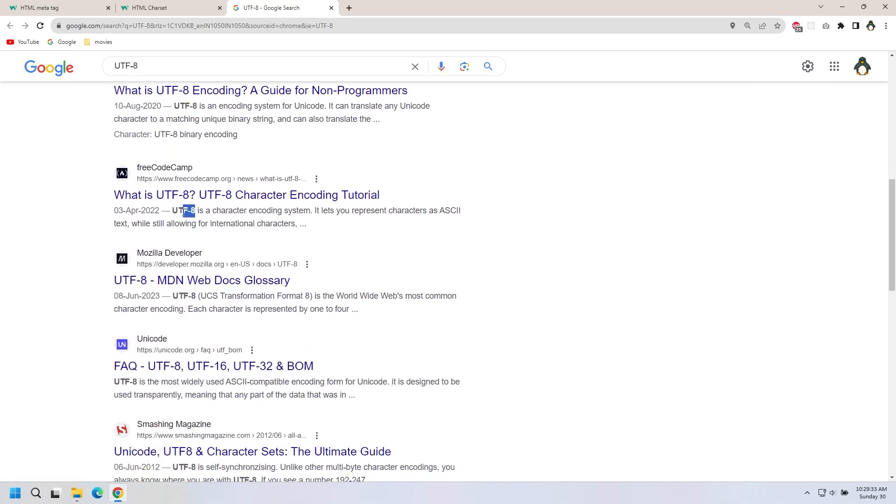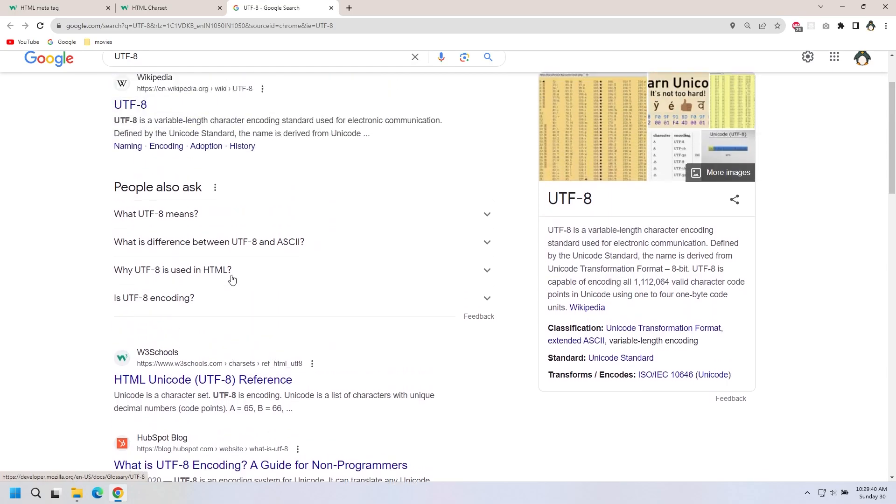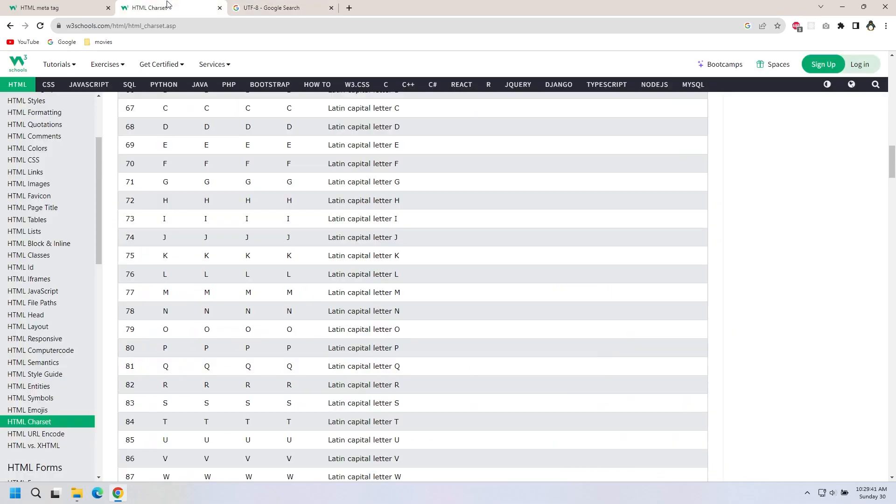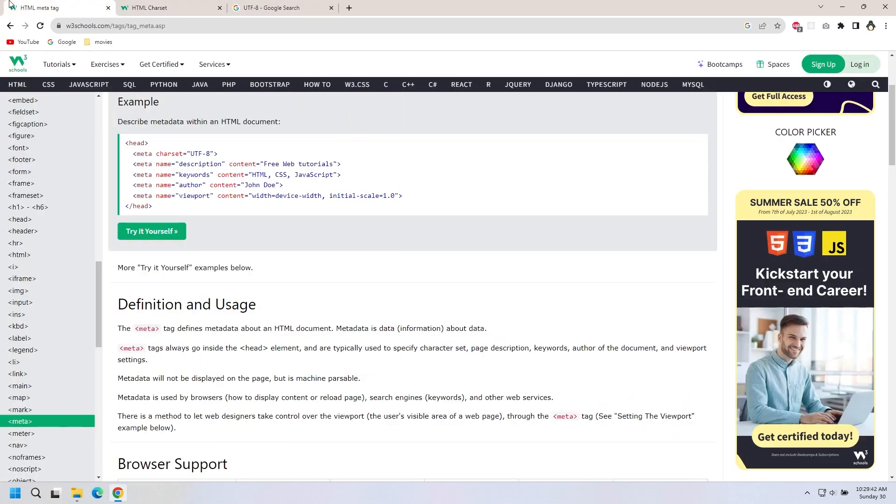These are keywords. These keywords represent the website. So you can use description, keywords, authors, and viewport. Here is the viewport.